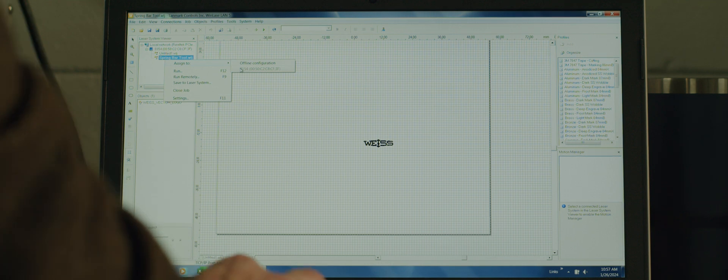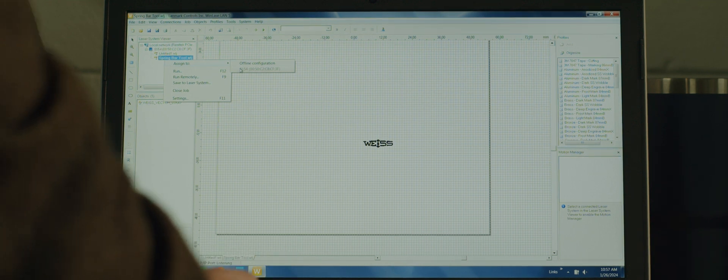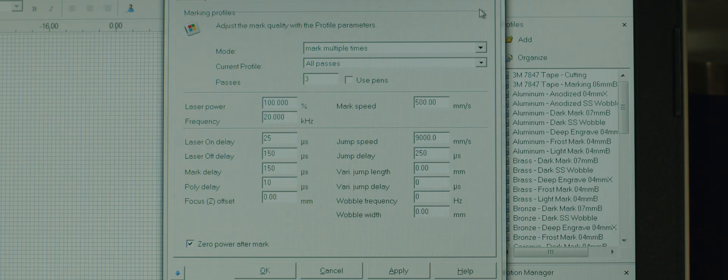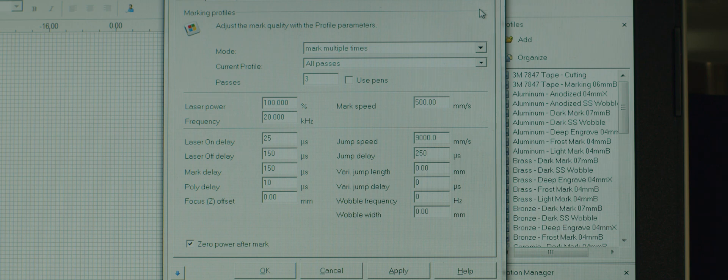The power settings, the timing settings, how many different cuts you want to make in order to get to a certain depth.